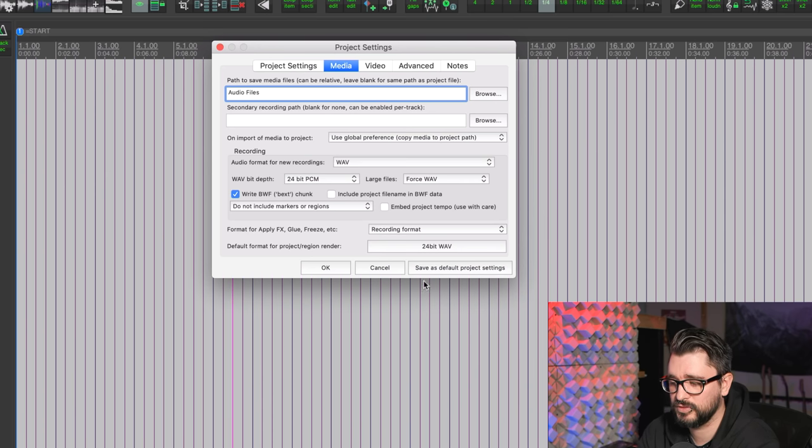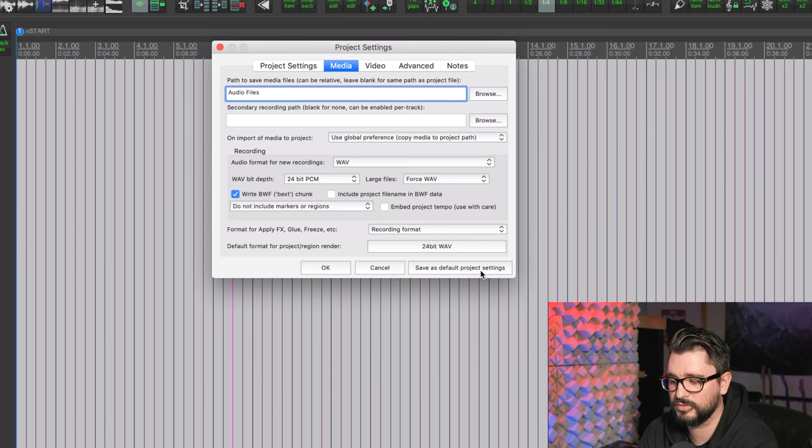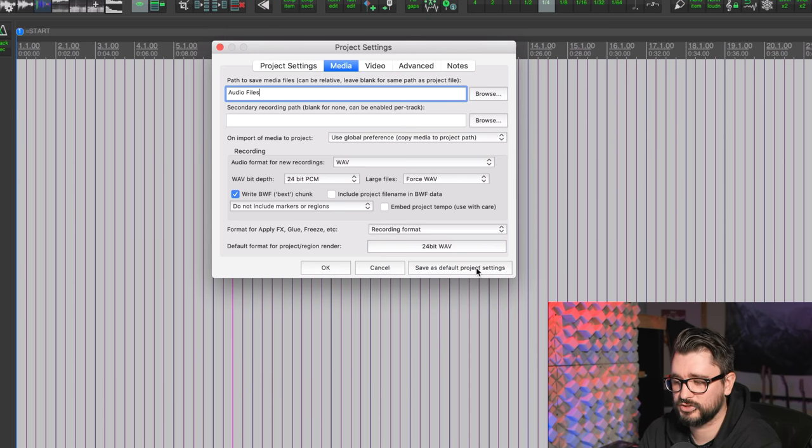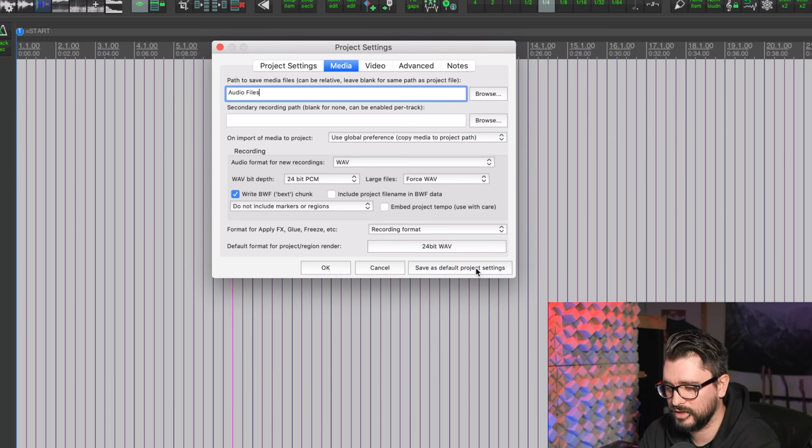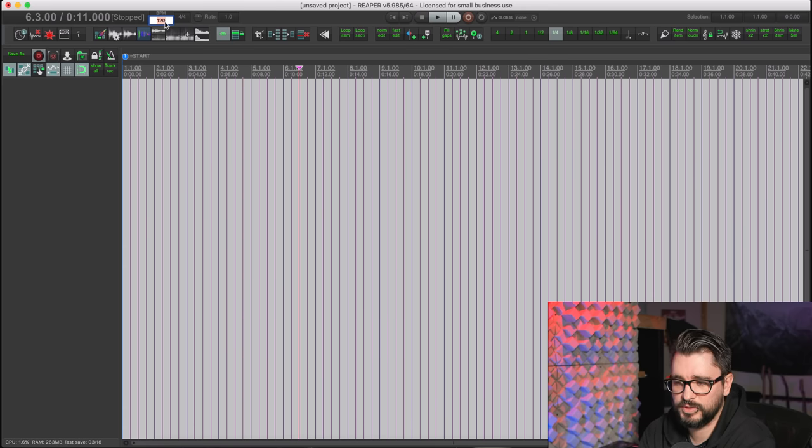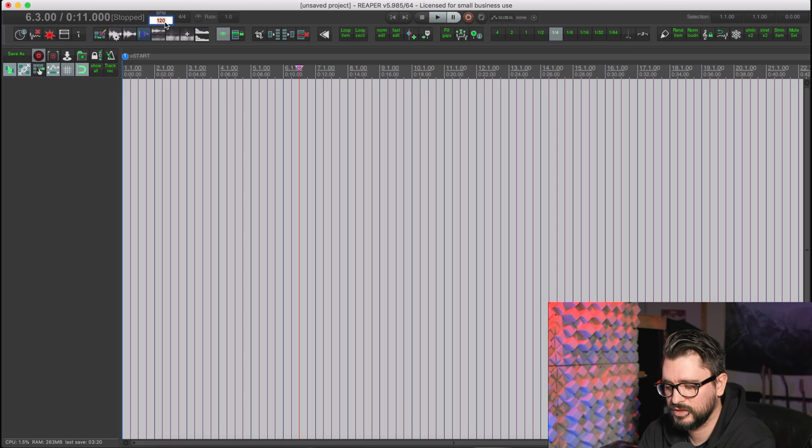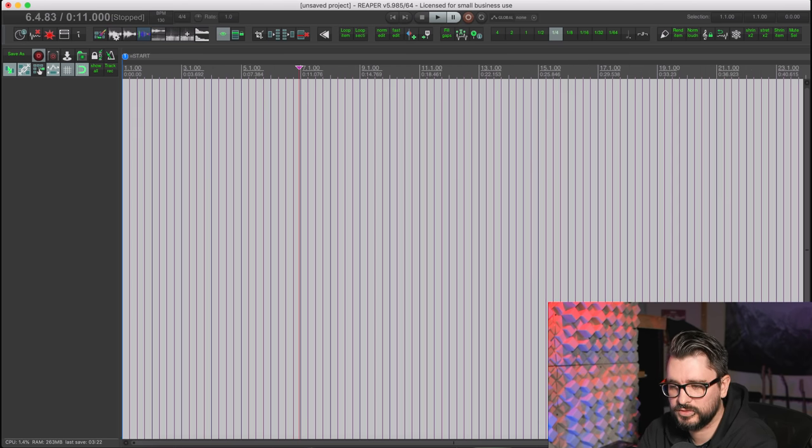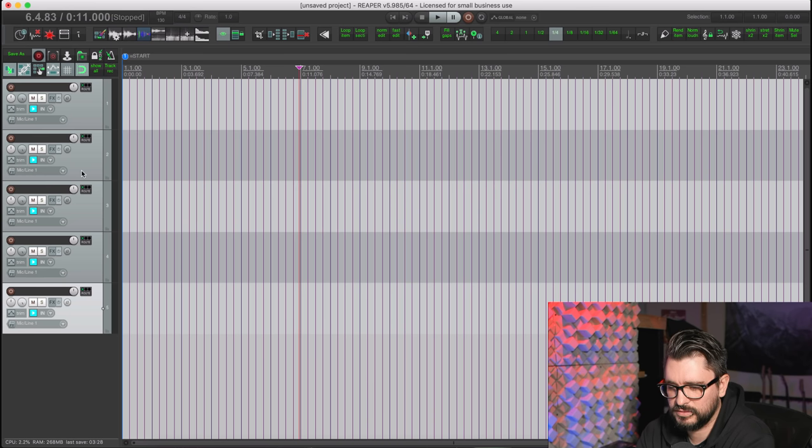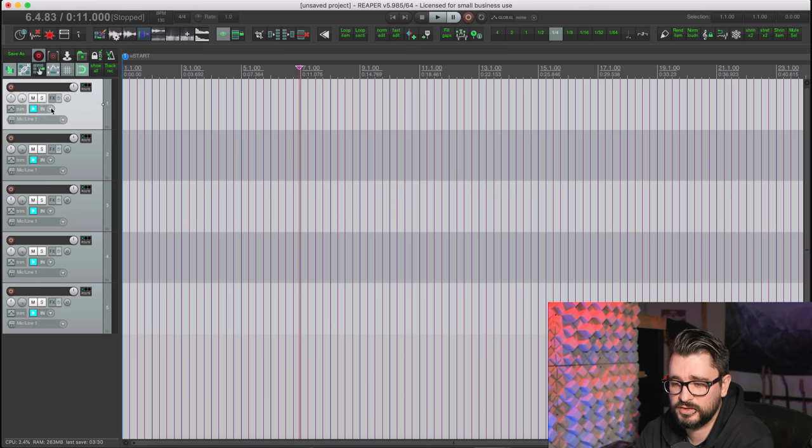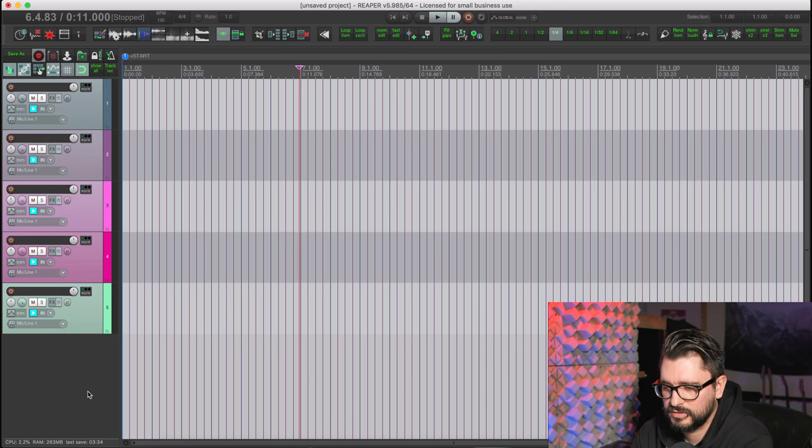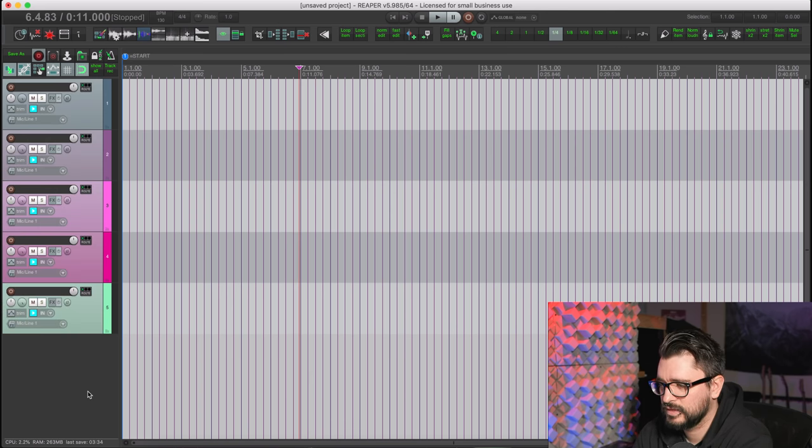You don't have to set this up every single time. You can just click on this Save as default project settings option here, and then all future projects will have this set up. We can also set up a template. So let's say we want the BPM to be, instead of 120, most of our songs start at 130, so we'll just do that. Let's add in five tracks as a start and we can name them, we can color them. I'll just put in a random color like that.